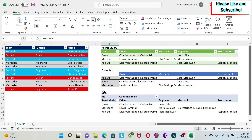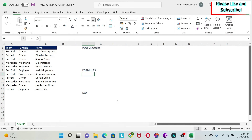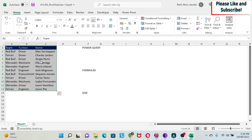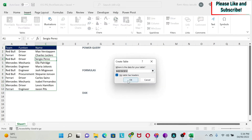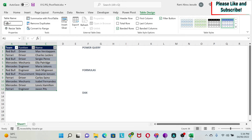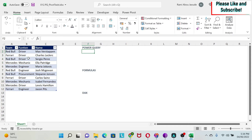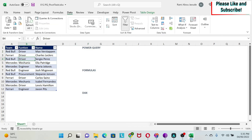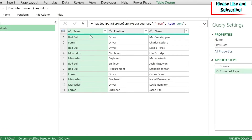We'll cover one with Power Query, one with formulas, and one with DAX. Let's start with the same dataset and a clean sheet. The first thing we're going to do is convert this to an Excel table — Insert > Table, my table has headers, okay. We're going to call this 'raw data' and press Enter. Let's do Power Query first, so I'm going to select my table by clicking anywhere in it, then go to Data and the Get & Transform Data tab.